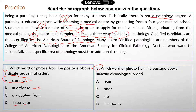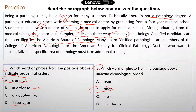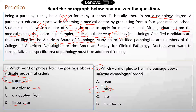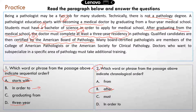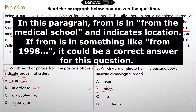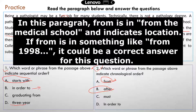Question two: which word or phrase from the passage indicates chronological order? Hopefully you selected B — 'after graduating from medical school, which takes about four years.' This is equivalent to saying 'after four years, the doctor has to complete a residency in pathology.' The word 'from' is really just about where you get the degree from or where you graduate from — not about time.